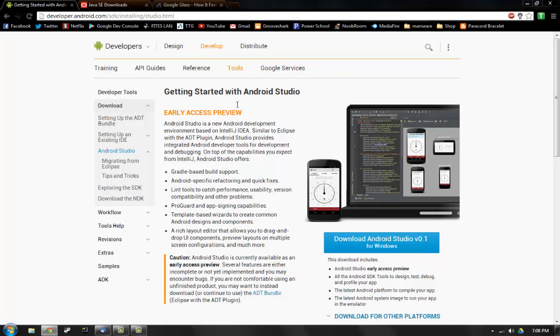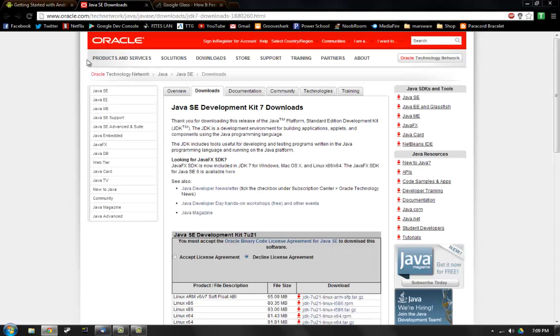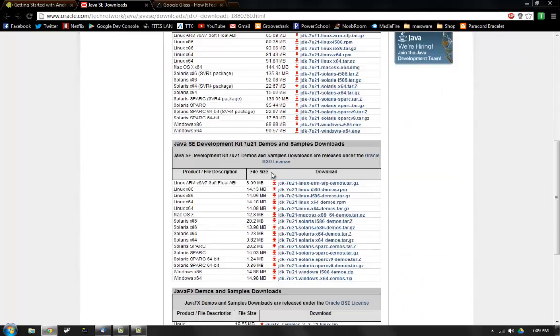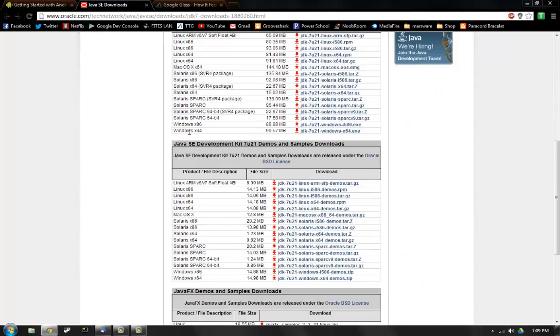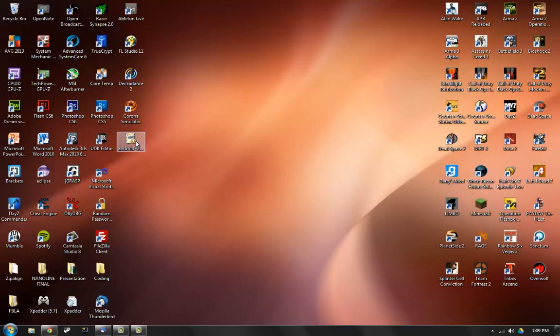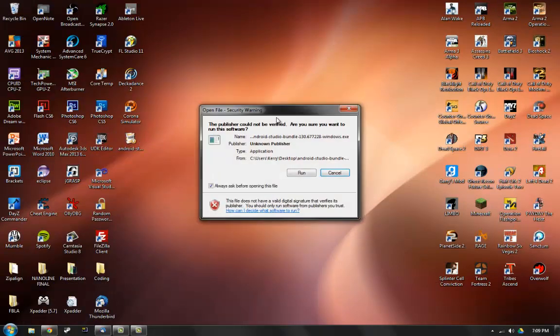It's 364 megs so it's a large download for me because I have a really slow internet connection. That's the first thing you want to get. The second thing you're going to need is you have to get the Java Development Kit 7. Accept and then get your Windows version. This is 32 bit, this is 64 bit. I have 64 bit so I got 64 bit.